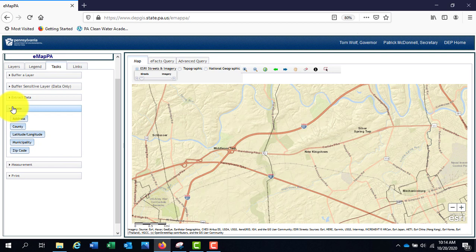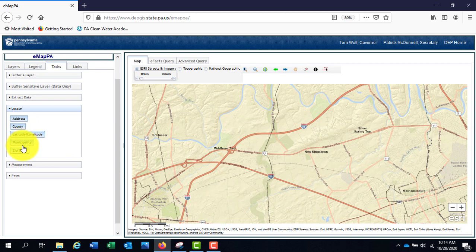Locate allows you to input an address, county, latitude longitude, municipality, or zip code and zoom directly to that location on the map.